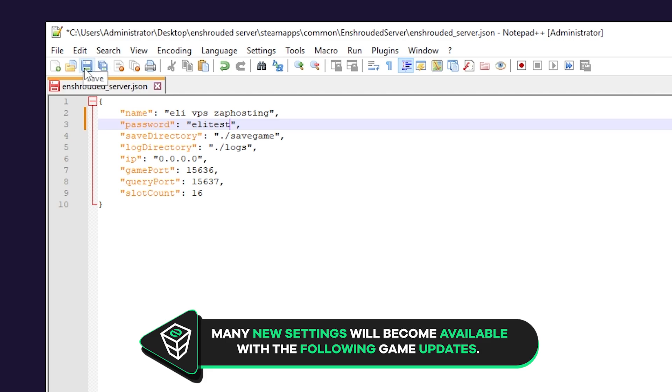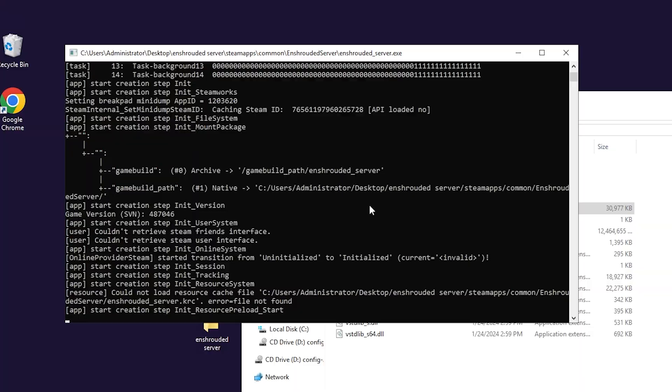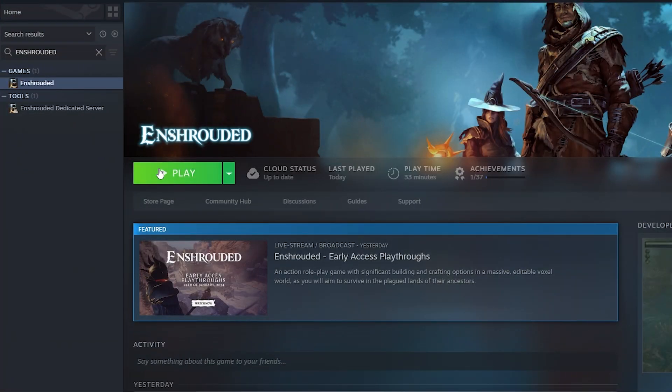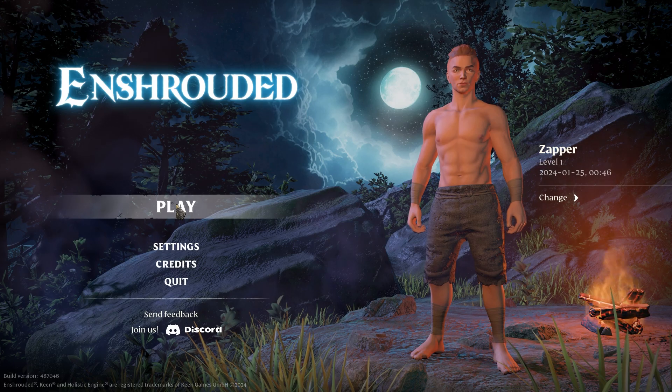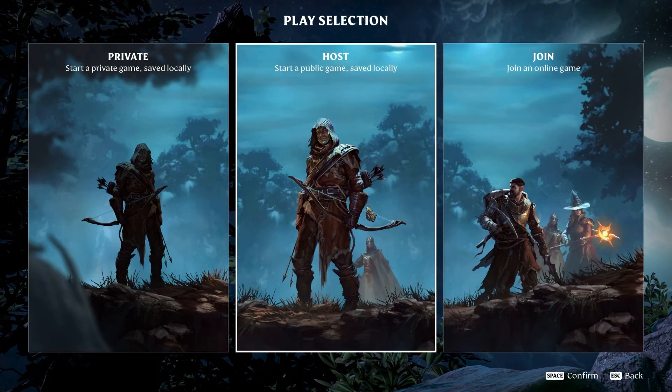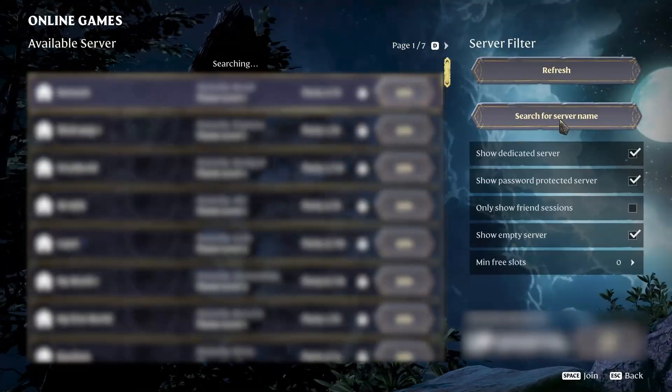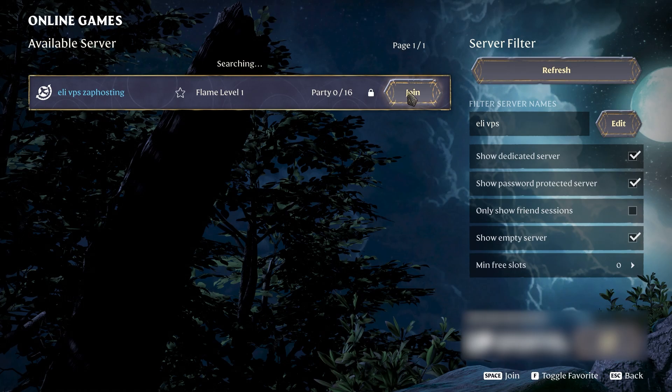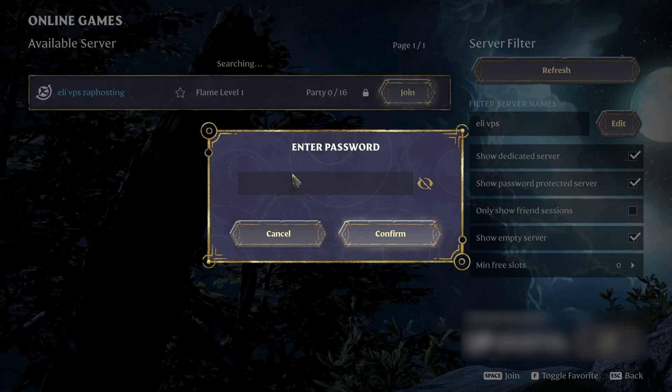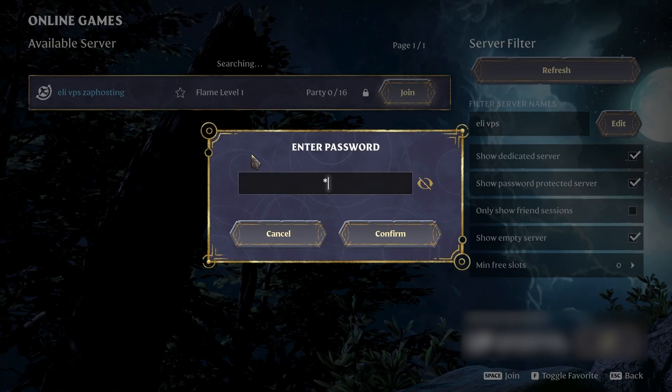Once you configure everything to your liking, save the file and start your server by launching Enshrouded.exe. Give it a minute for the server to fully load and then launch Enshrouded on your PC. In the game, click on play, then select join an online game. Now search for a server by name, click on join, put in the password if you have created one earlier and simply press on confirm.